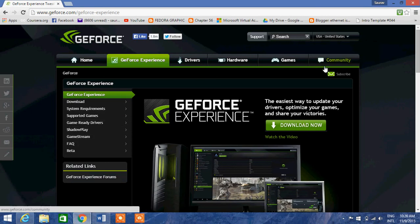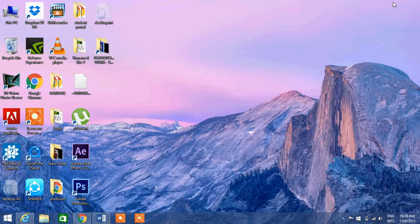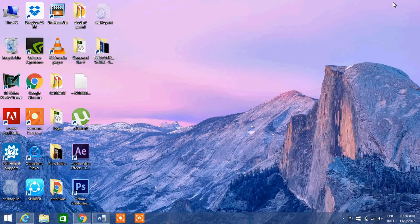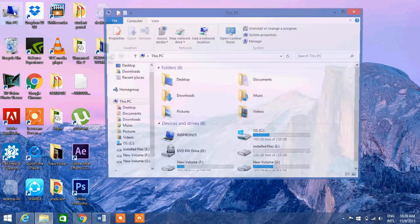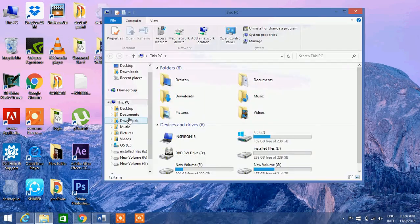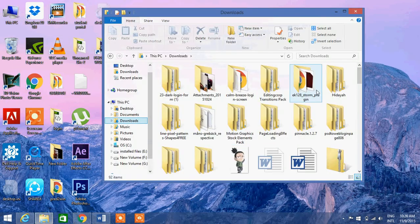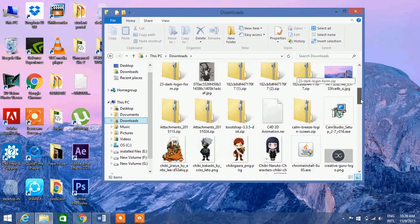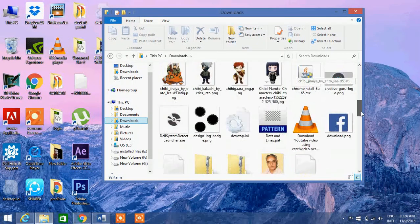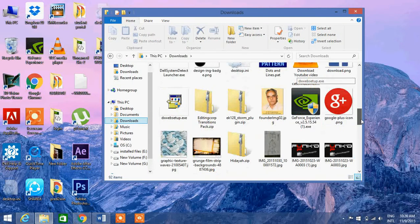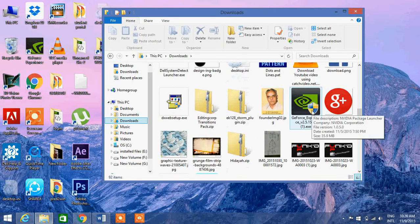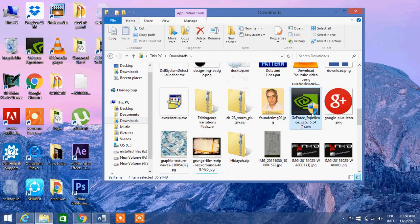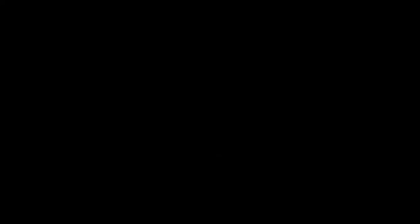So download the latest version of GeForce. After it is downloaded, go to your downloads. After downloading, install it. As I already installed it, I will not install it. You guys have to install it, so wait for two to three minutes.